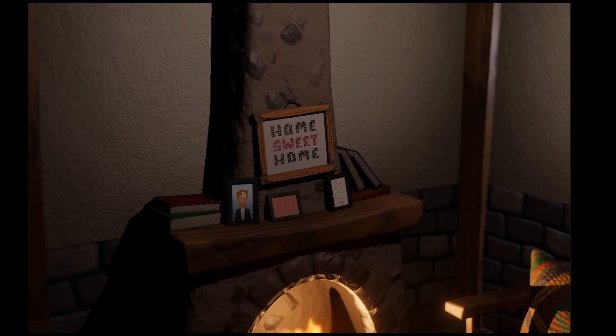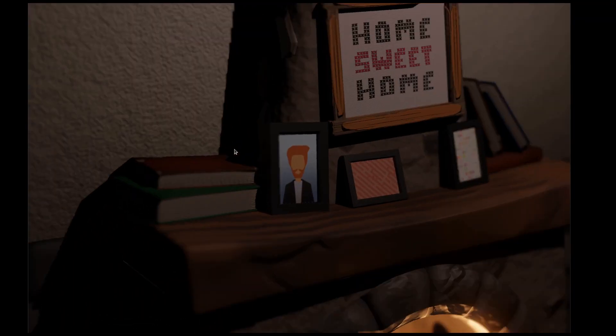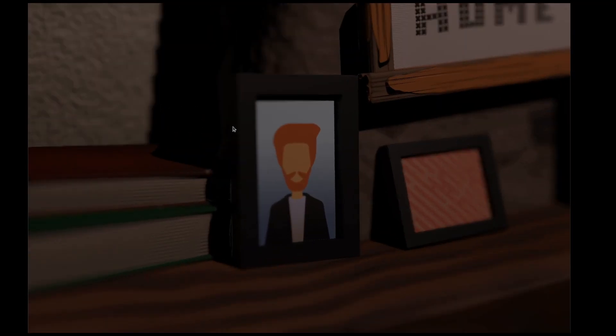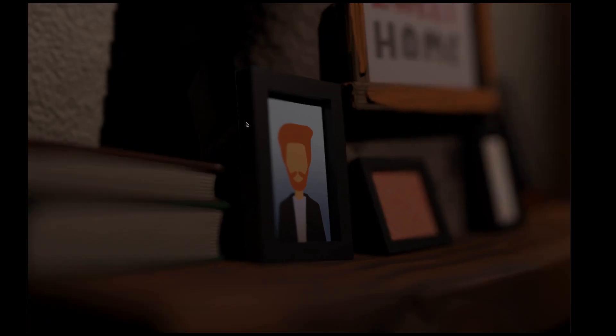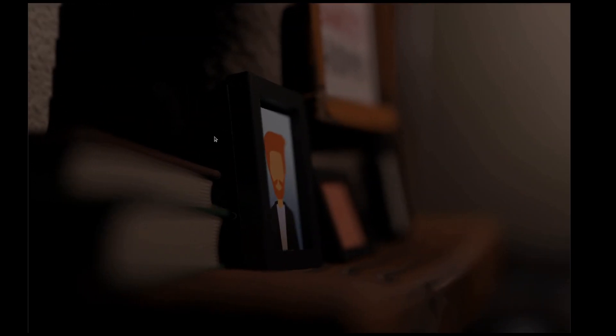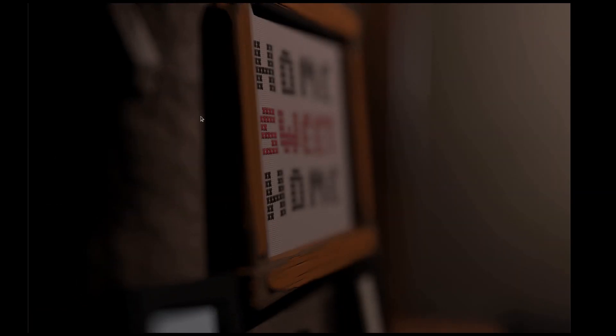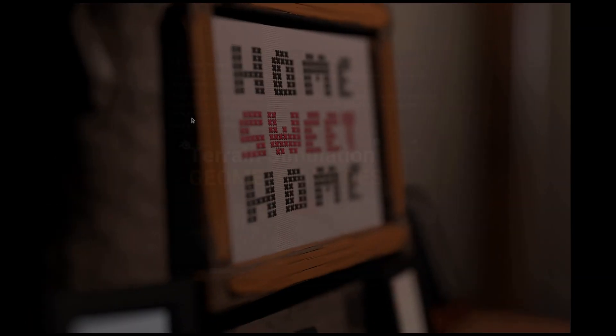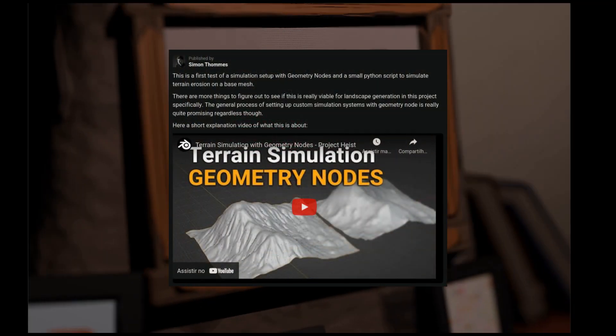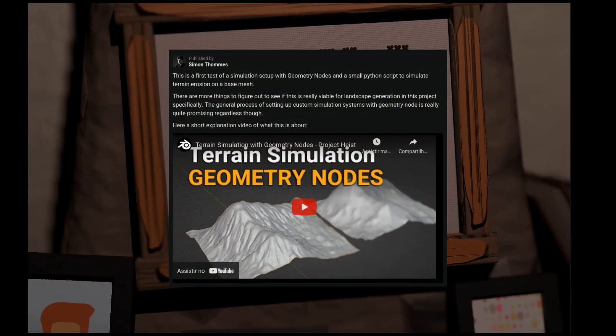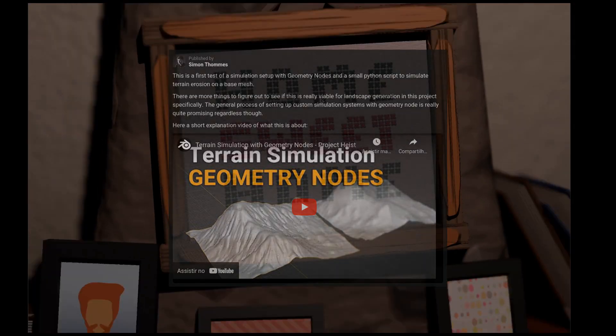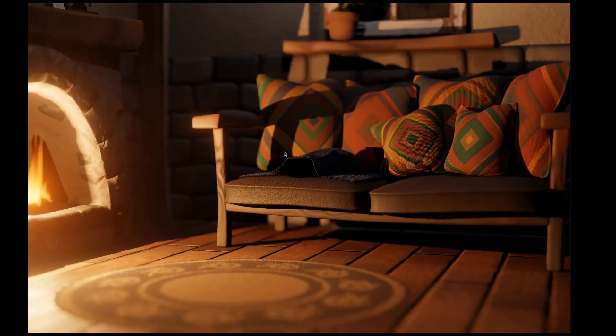The scene you see here is from Simon Thoms, which has a relation to this tutorial because he has been playing with geometry nodes in order to create some simulation for terrains on the current project they are working on, which is the haste project.